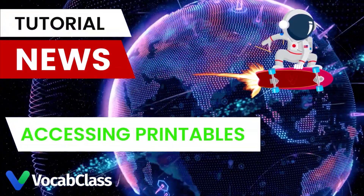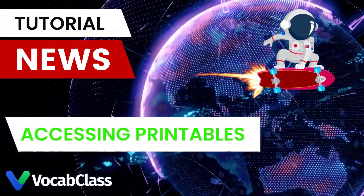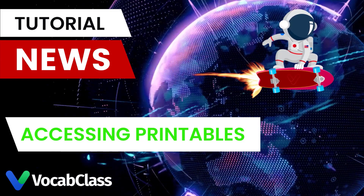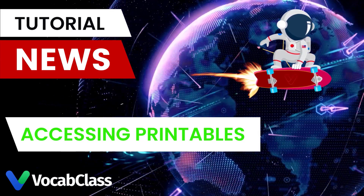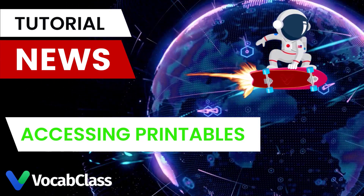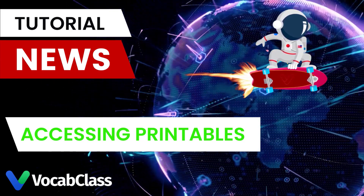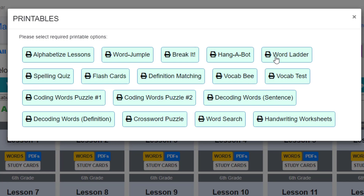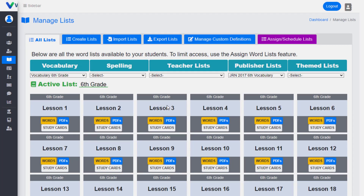If your students need to unplug or work offline, Vocab Class has you covered. For each word list in Vocab Class — pre-loaded or teacher created — we also offer 19 very cool printables, complete with a teacher's answer key.